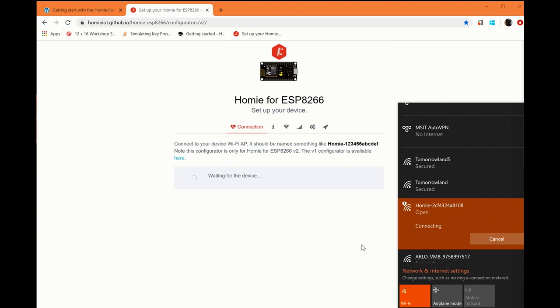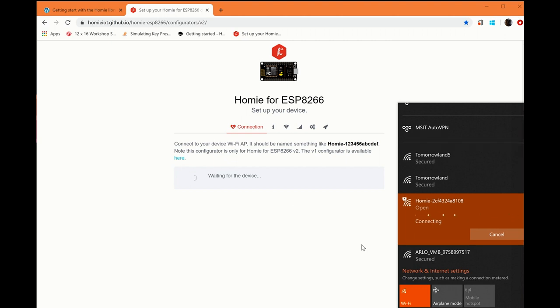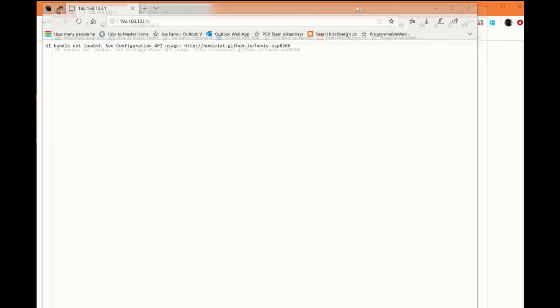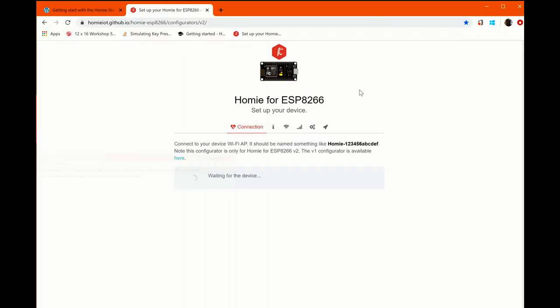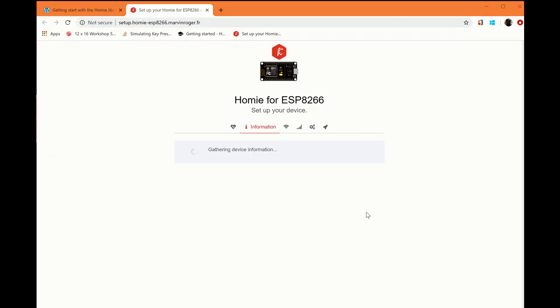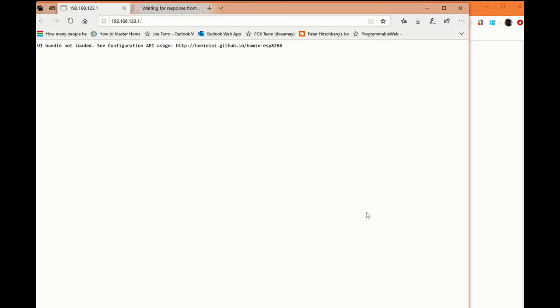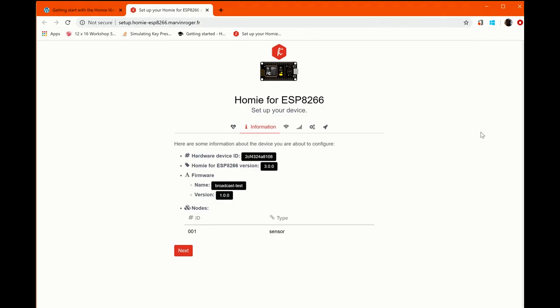What will happen now is your computer will connect to the Homey device over Wi-Fi and that will load up a page that looks like this here. Once you see this, go ahead and get rid of it. If all goes well, you'll see it say it's gathering information and you'll end up at this page.